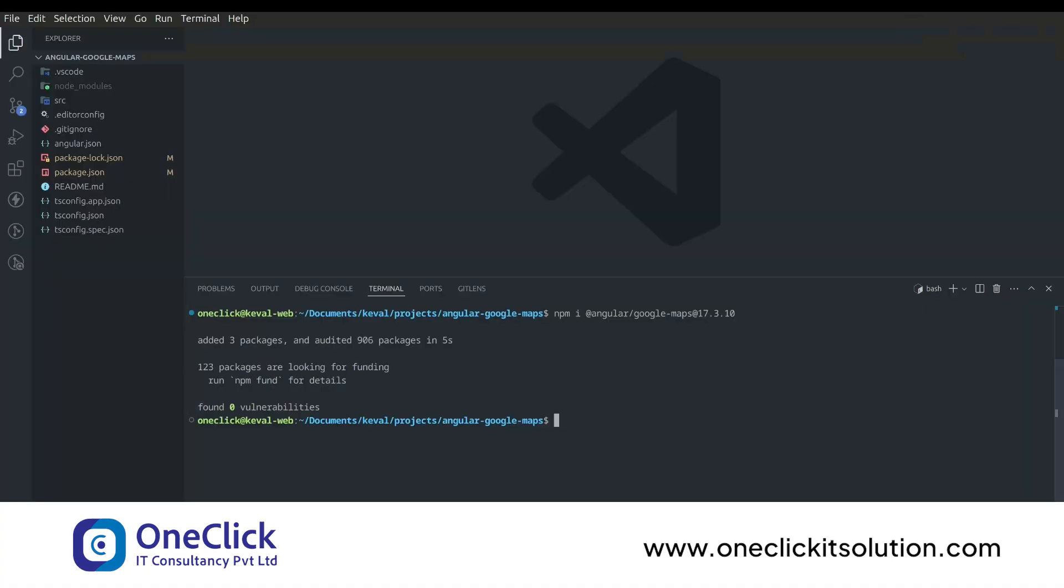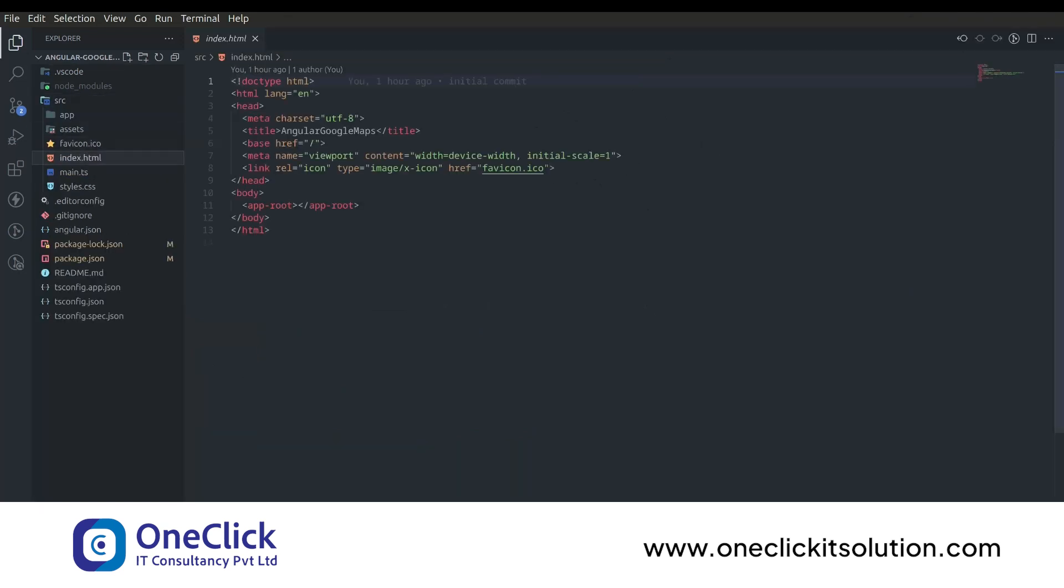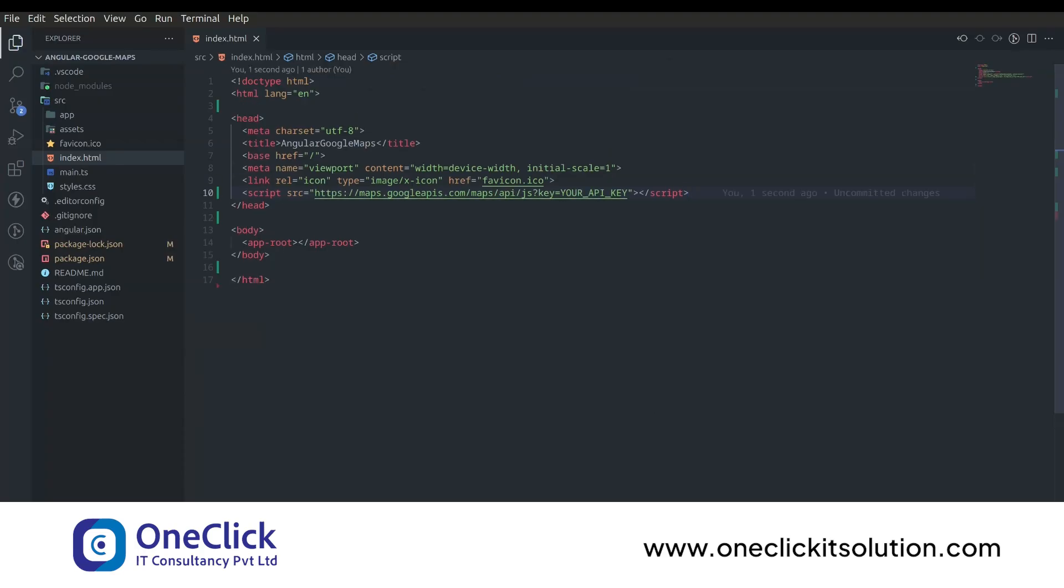Now once you have your Google Maps key, go to src folder and open index.html. Then paste the following script and replace this text with your Google Maps API key.